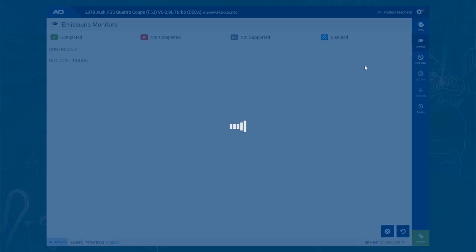To view the monitors, click on that icon. In the monitors view, you will see the Mode 6 data. This can take a minute depending on what vehicle you are hooked up to. Some vehicles are very quick at opening the monitors and some are not. The vehicle we are working on right now is an Audi, and it has a lot of tests listed in Mode 6, so it takes some time for it to load.